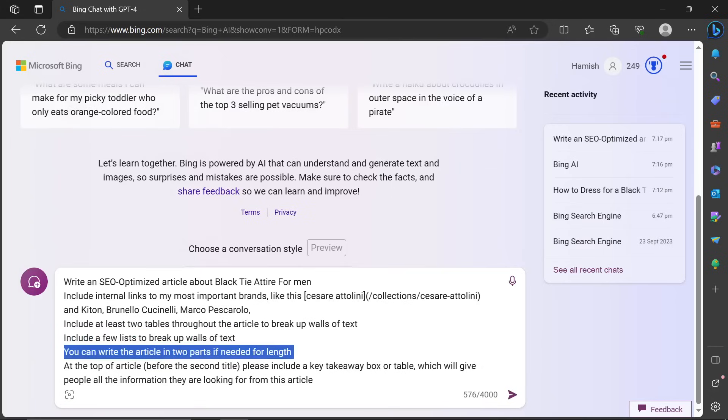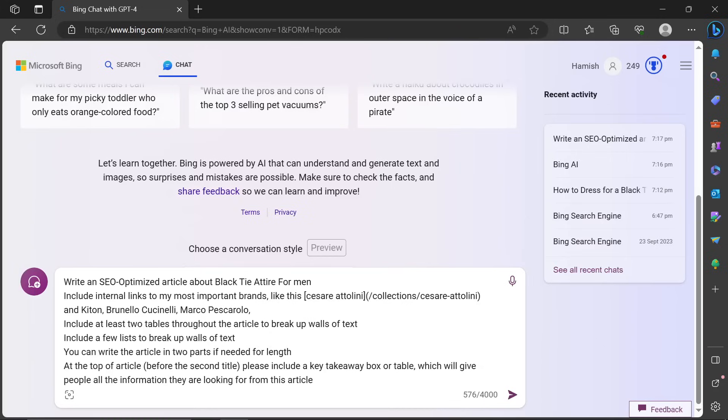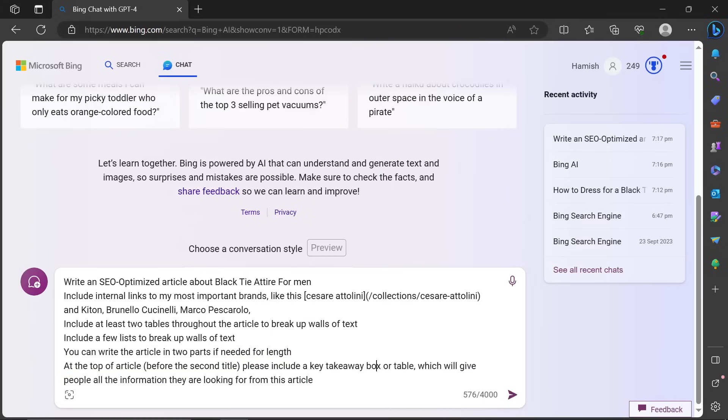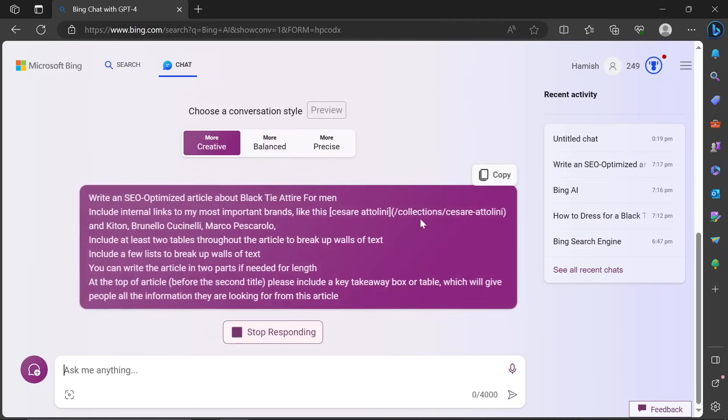You can write the article in two parts if needed for length. At the top of the article before the second title, please include a key takeaway box or table, which will give people all the information they are looking for from this article.